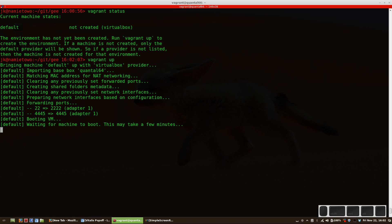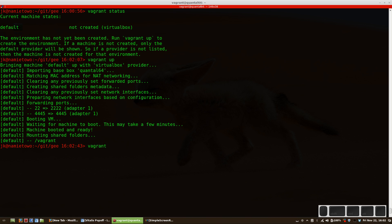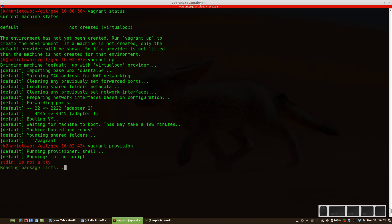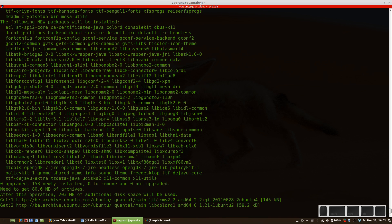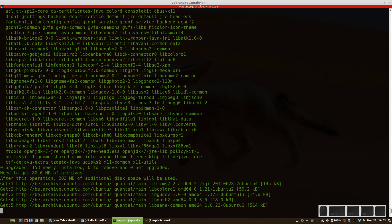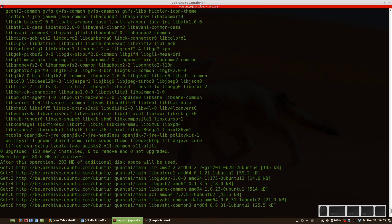Once it's done I'll run 'vagrant provision' to install all the dependencies. This will update the list of all the repos in that VirtualBox and install Java. That's going to take a while.